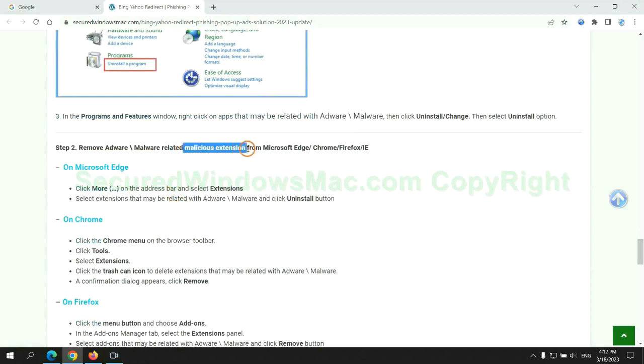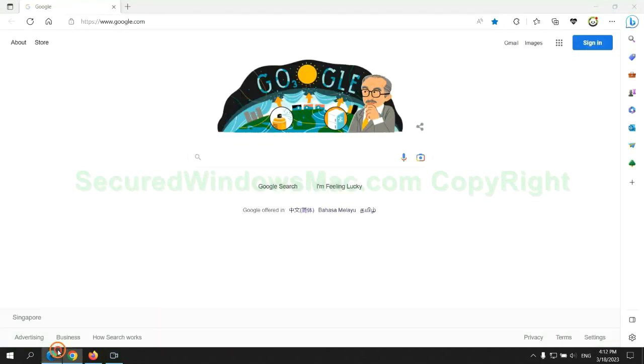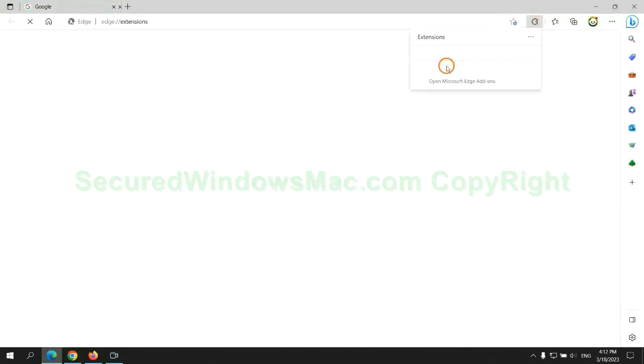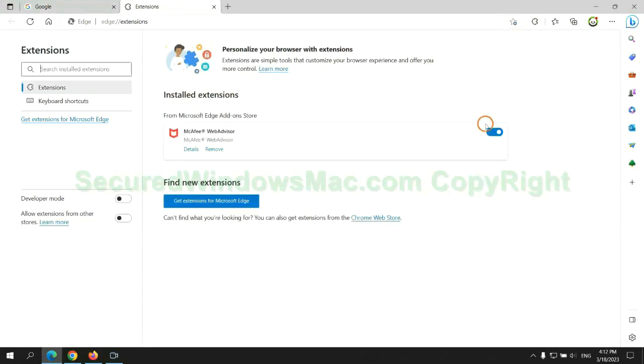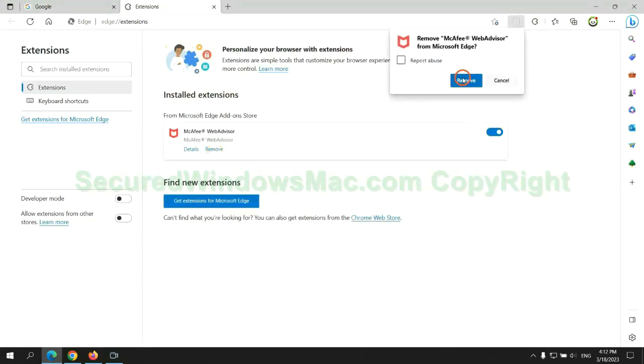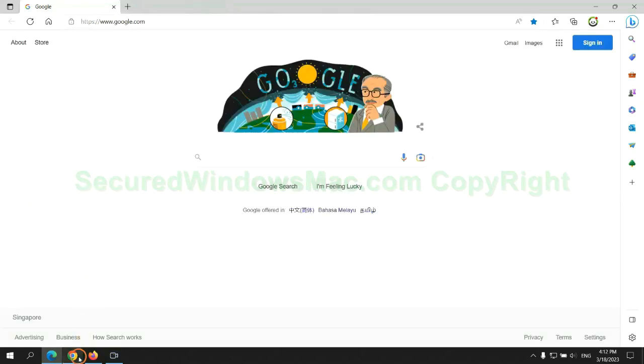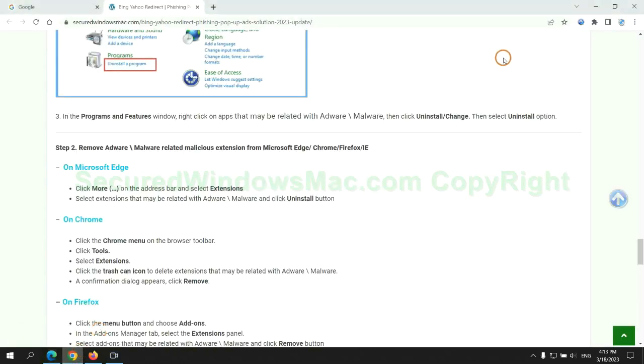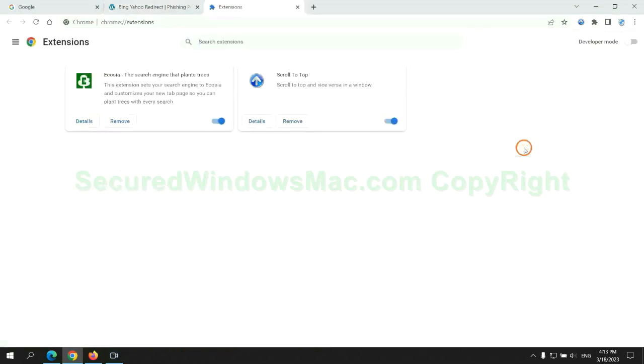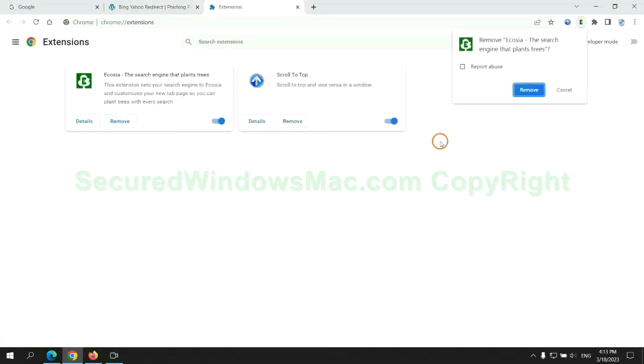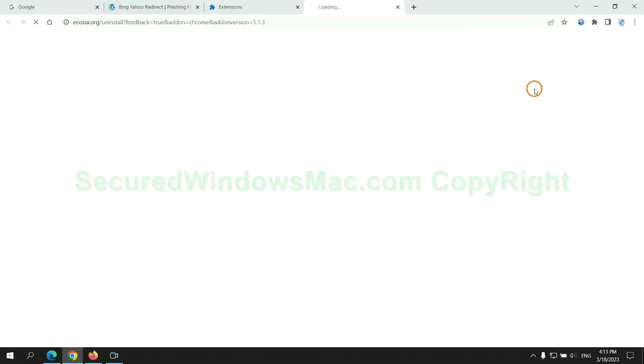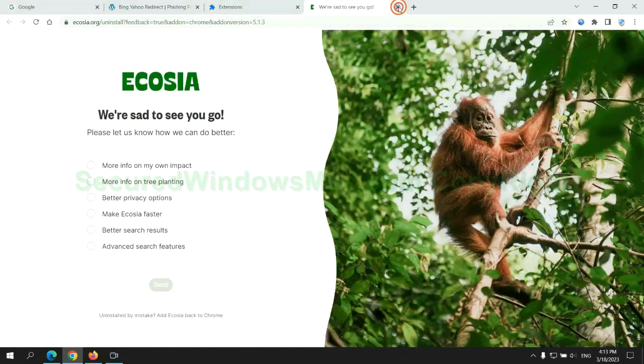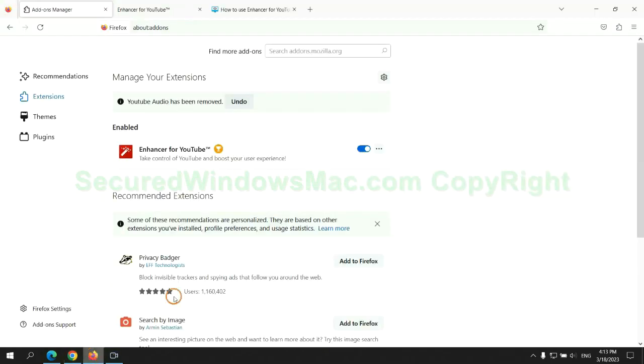In step 2, we need to remove malicious extension on web browser. First remove extension on Edge browser. Then remove extension on Chrome. And remove extension on Firefox.